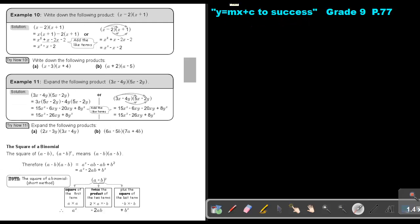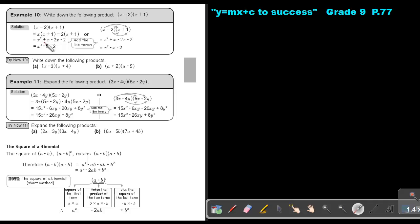Let's look at another example. Write down the following product. Take the first term in the first bracket and rewrite the second bracket. Take the second term — remember to grab the sign — and then rewrite the second bracket. X times X is X squared, X times 1 is X, negative 2 times X is negative 2X, and negative 2 times 1 is negative 2. Simplifying: 1 minus 2, the signs are different so I subtract and take the biggest sign, which gives negative X. So we add the like terms for the final answer.